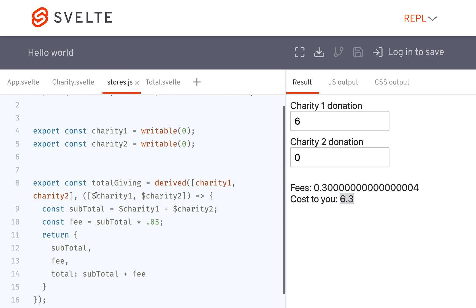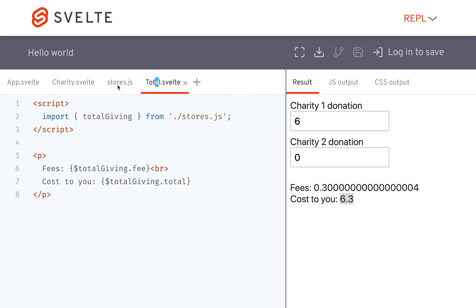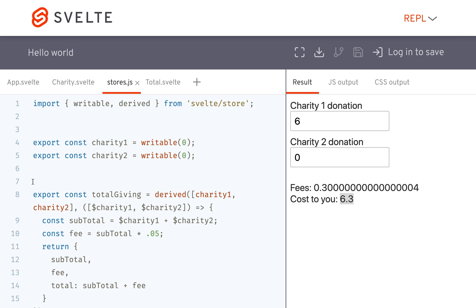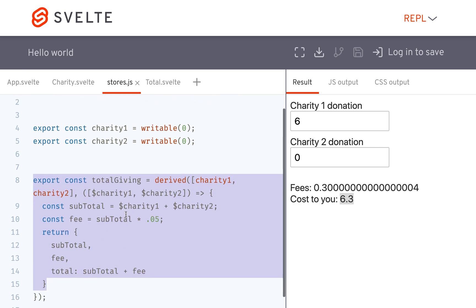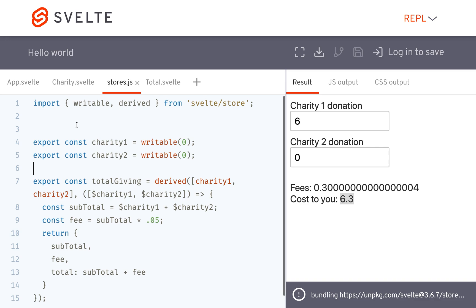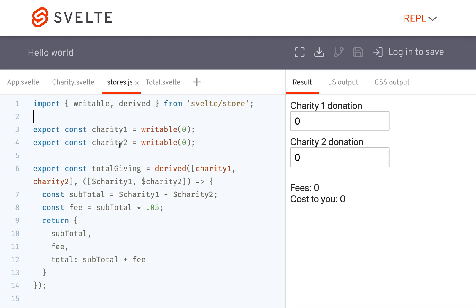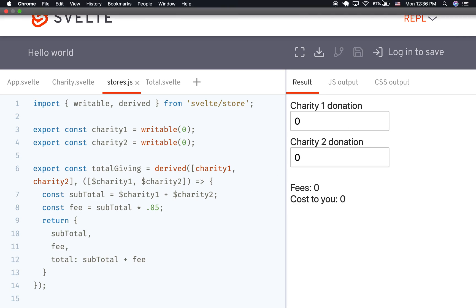And you'll see that I've got these charities being used here, and then I've got this one in total is using the total giving store. So that's one use of stores if you're sharing. You got all your stores right here but then you're sharing data between the different components like this. Okay, I'll stop there and that is all.